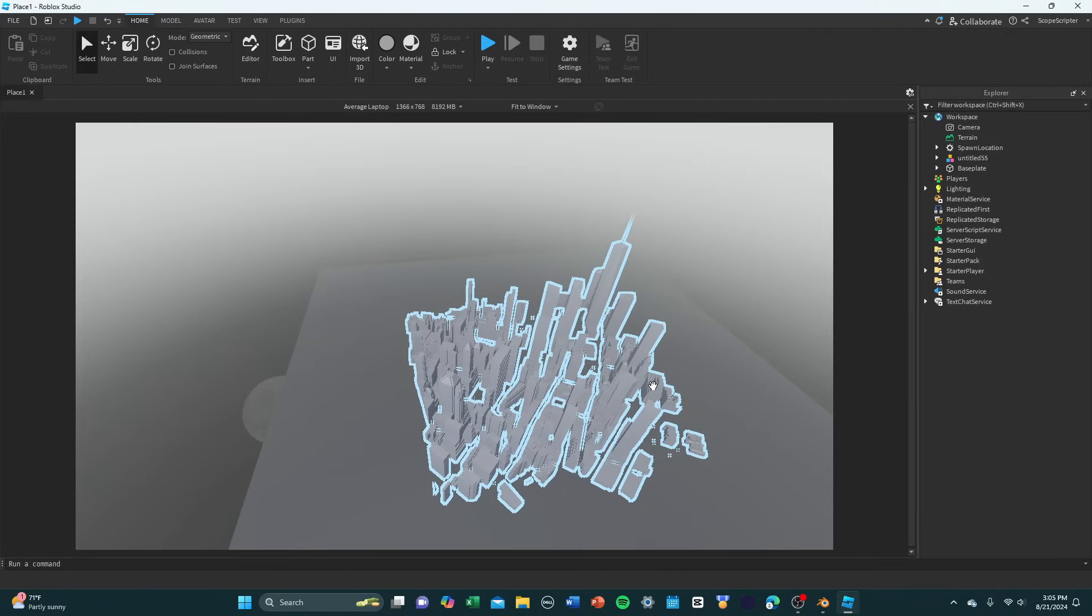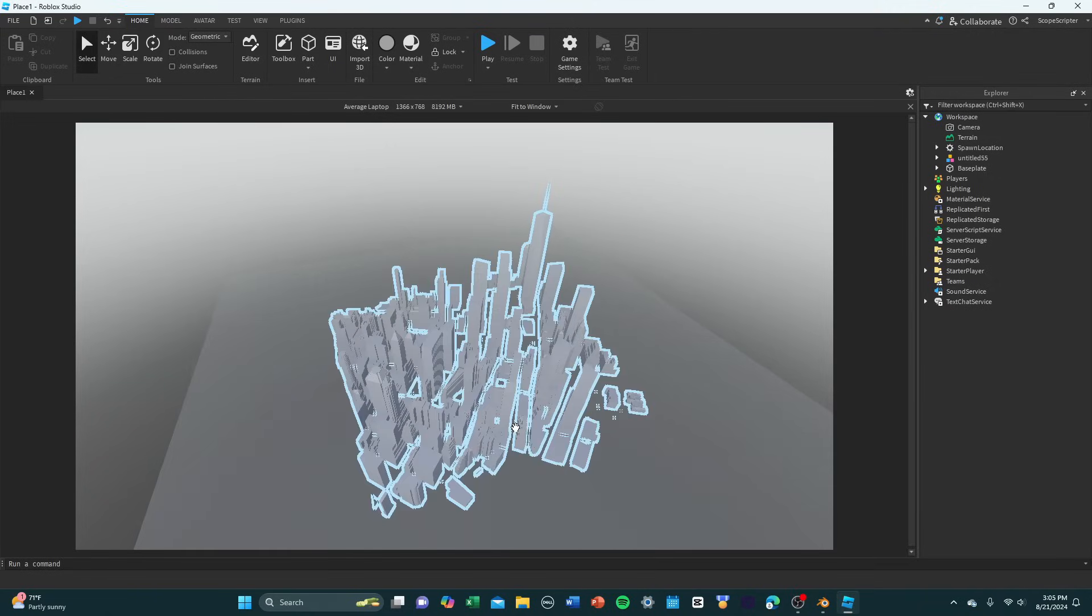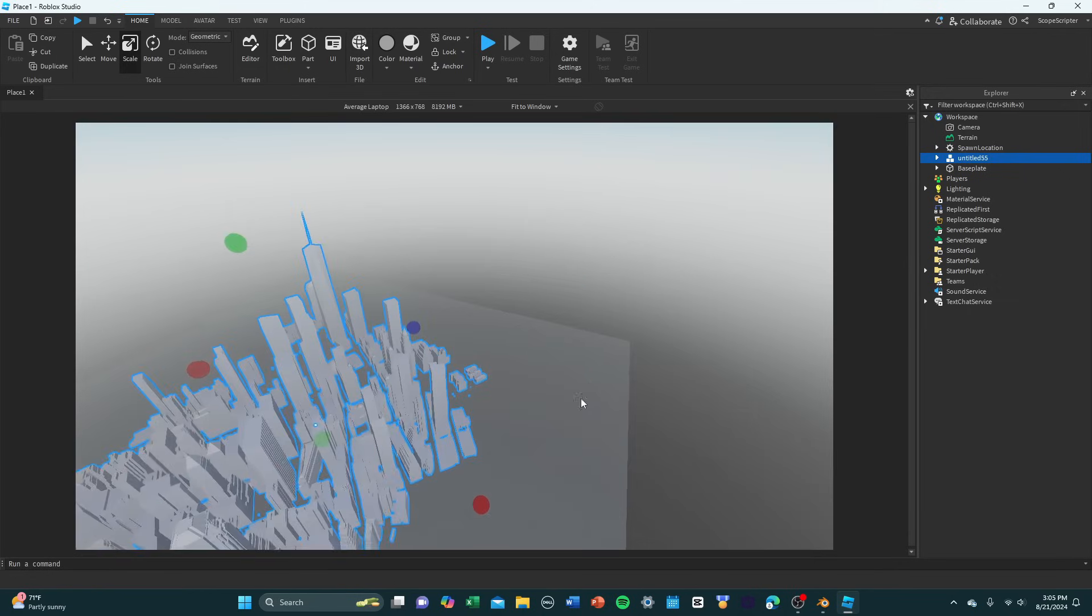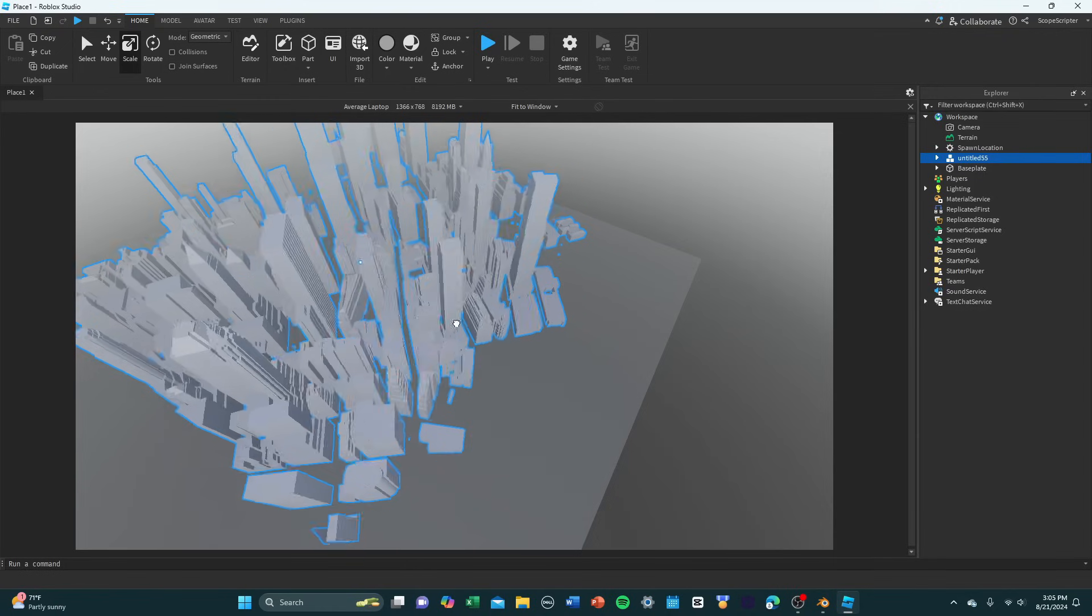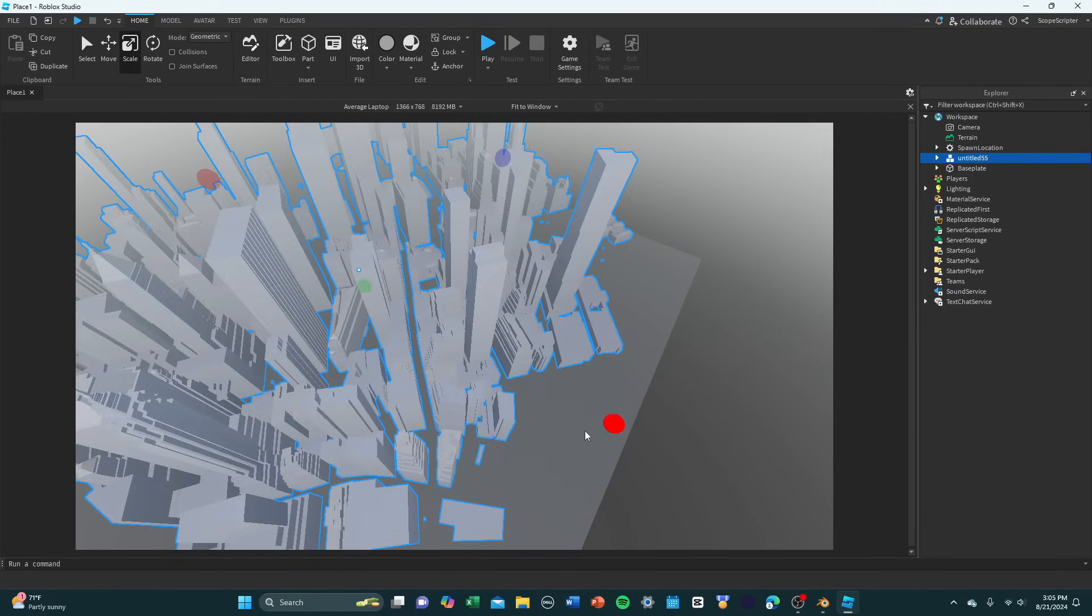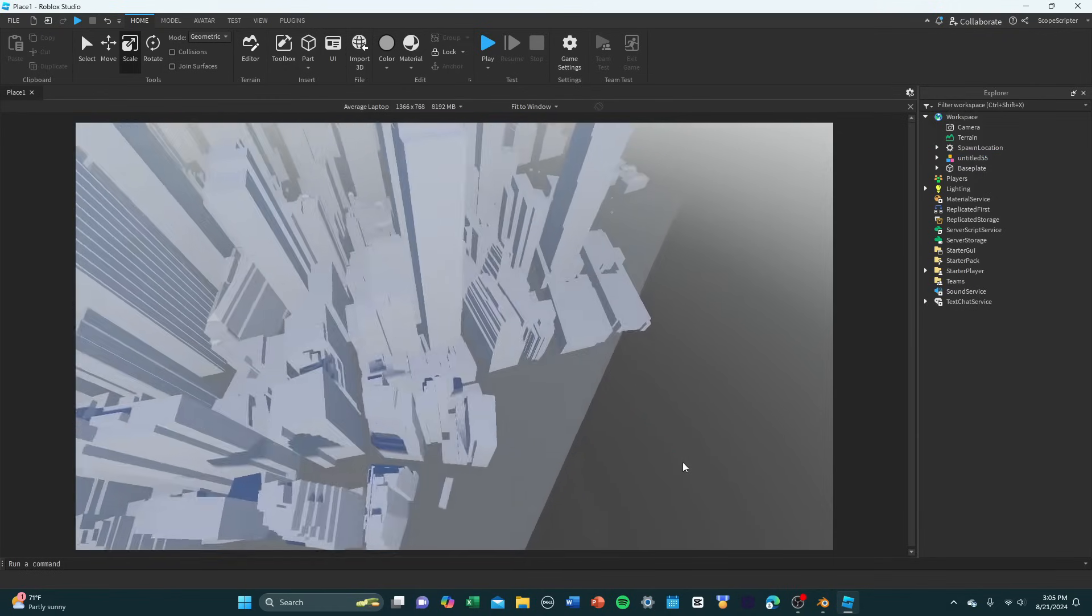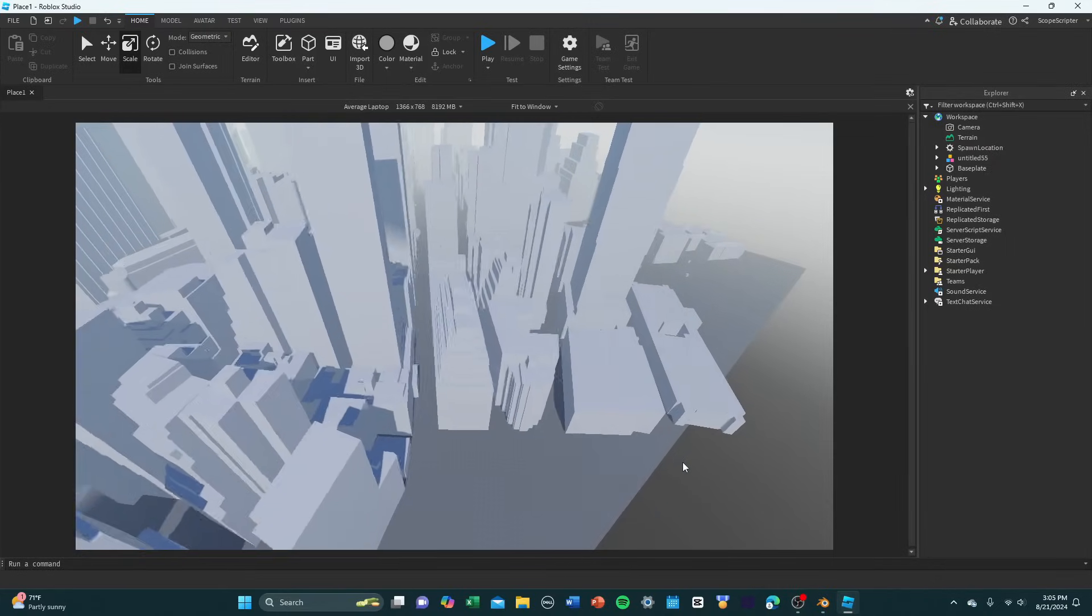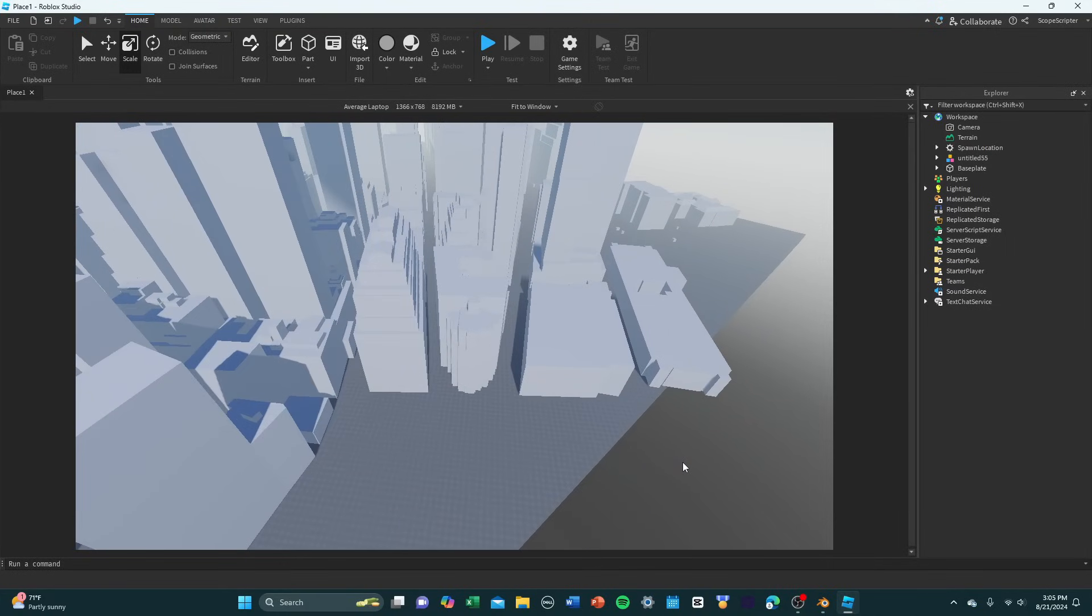Alright, so it took about a minute or two, but here it is, fully imported into Studio. And now I'm just going to scale this up a little bit. Roblox can be annoying with this. There is some sort of max scaling limit for meshes that you can't really get around. But a simple way to make this a one-to-one scale model is just to import small pieces of it and then scale it up accordingly.